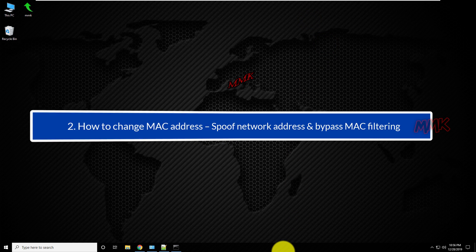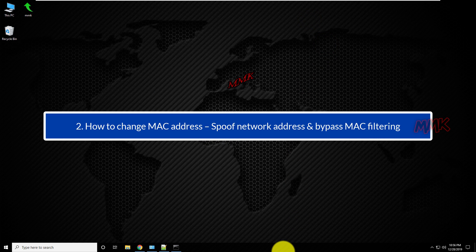Step 2: How to change MAC address, spoof network address and bypass MAC filtering.